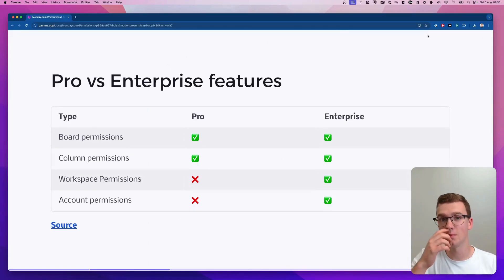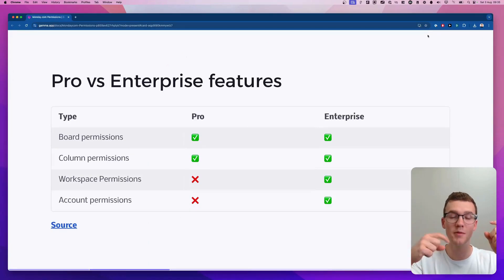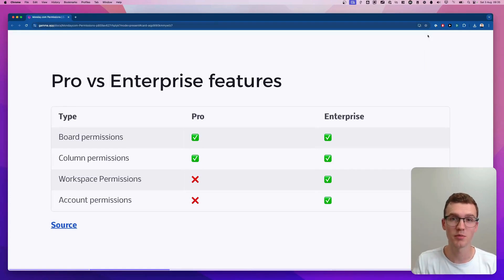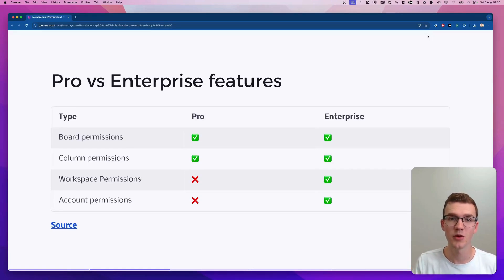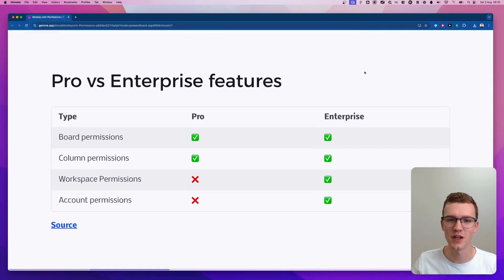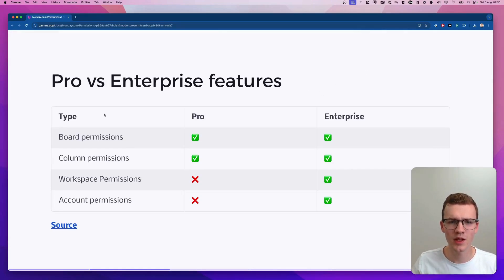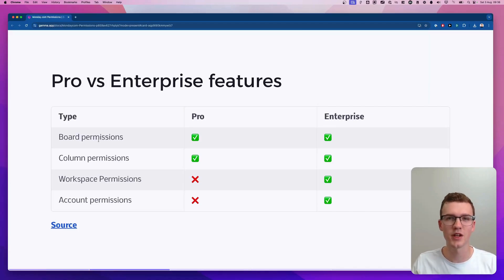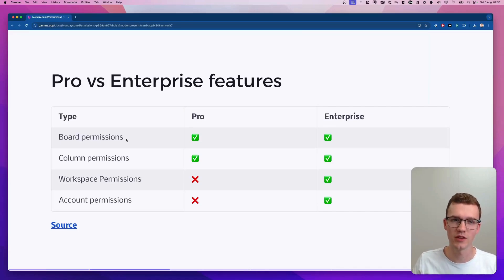I'll make sure there are timestamps in the video so you can click on the right permissions you'd like to see, or you can just follow along with me. Let's get started with the permissions that are interesting for everyone — board permissions and column permissions — and after that I'll go into enterprise.